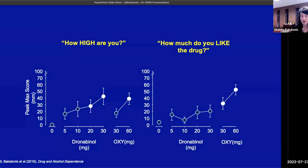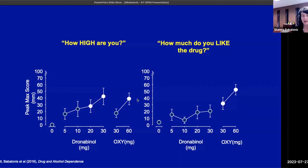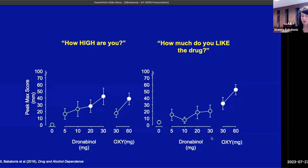When we ask how high they are and how much they like the drug, 20 and 30 milligrams of THC is increasing the high, and 60 milligrams of oxycodone is as well. They're not overly endorsing liking the THC, but of course they are liking the opioid agonist.